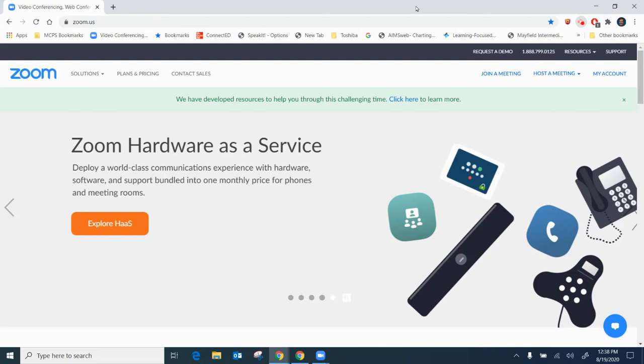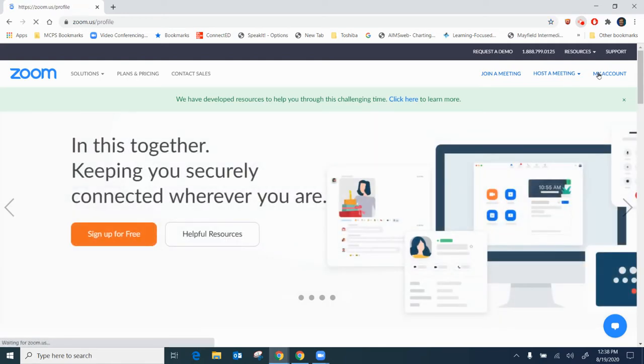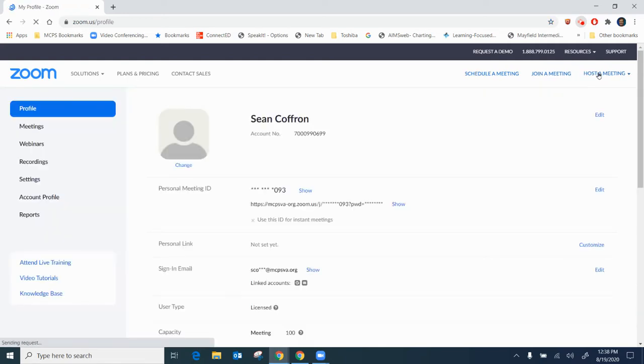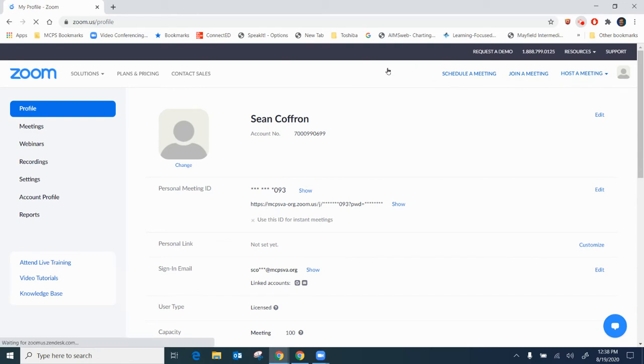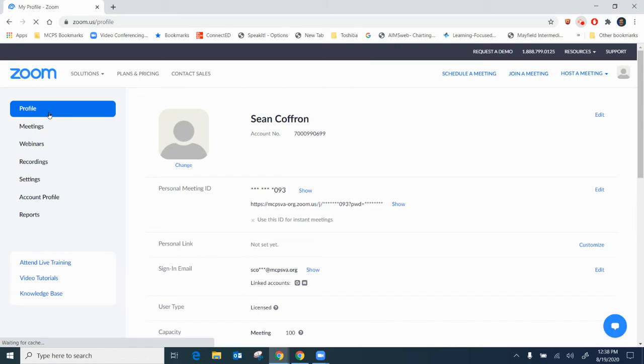To set my profile picture I'm going to log into Zoom and then go to zoom.us and click on my account. Once I've done this I can click on Profile and this will give me a chance to modify my profile.